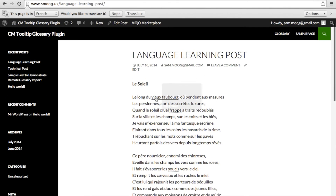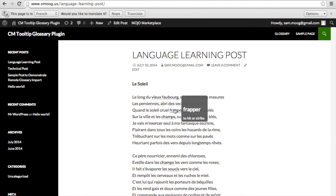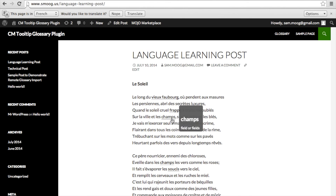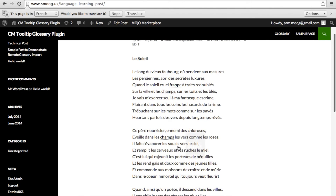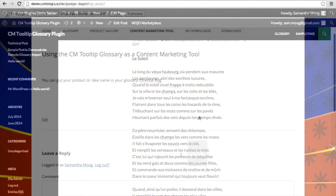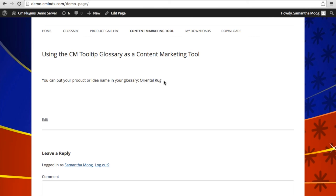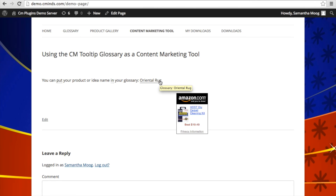The CM Tooltip Glossary plugin is particularly useful if you have a language site or a technical site, because you are able to facilitate your user's experience by ensuring they have easy access to additional information about particular terms and phrases without drawing them away from your site or a particular post or page. You can also use the CM Tooltip Glossary as a content marketing tool, where clicking a term or tooltip can take a user to a product page on your own site or another site, so you can sell your ideas or products very effectively.